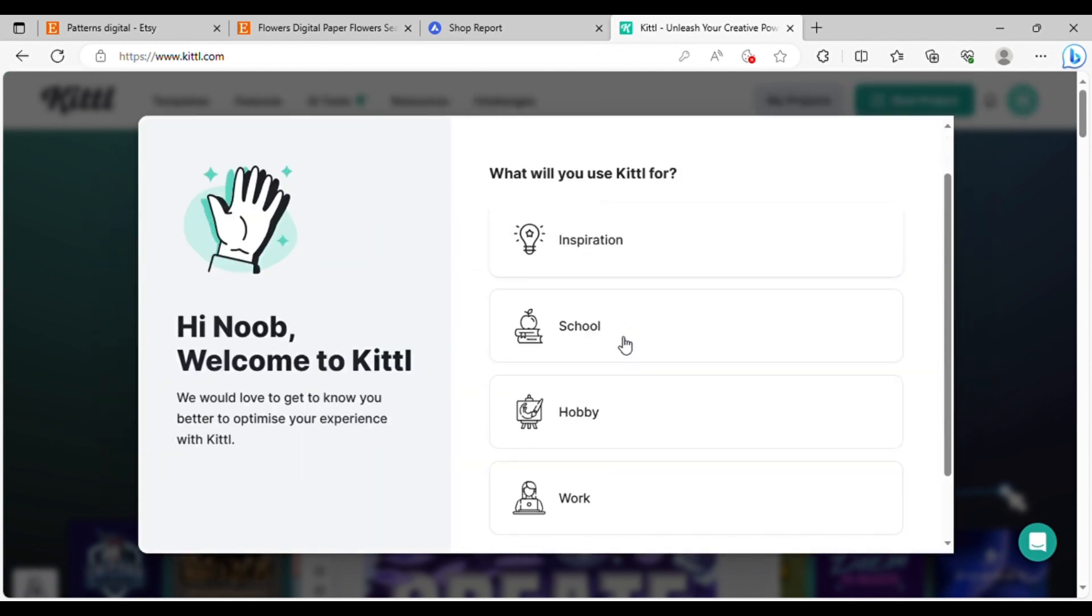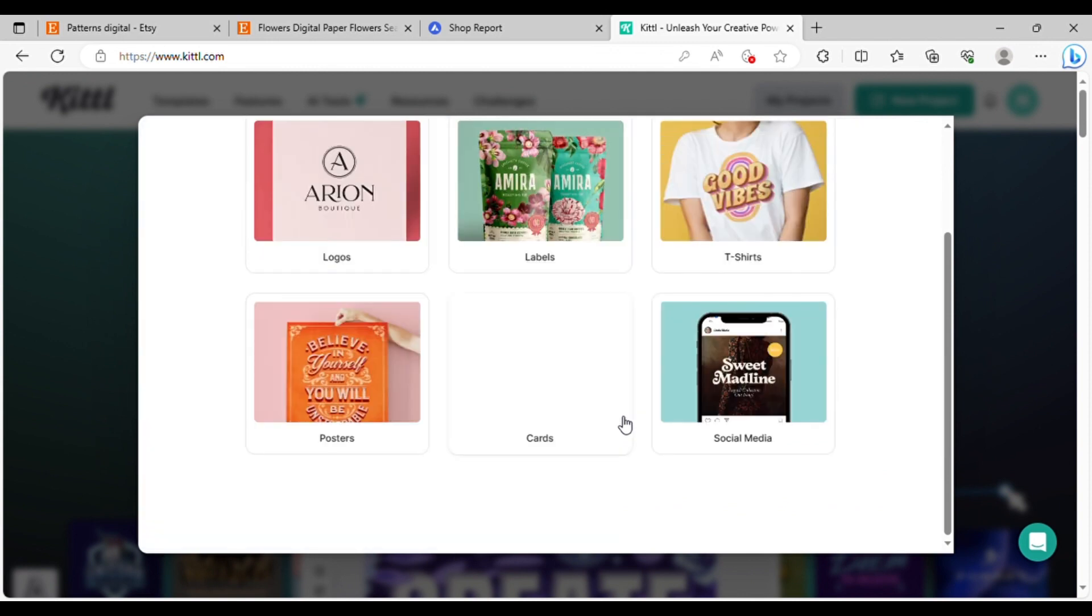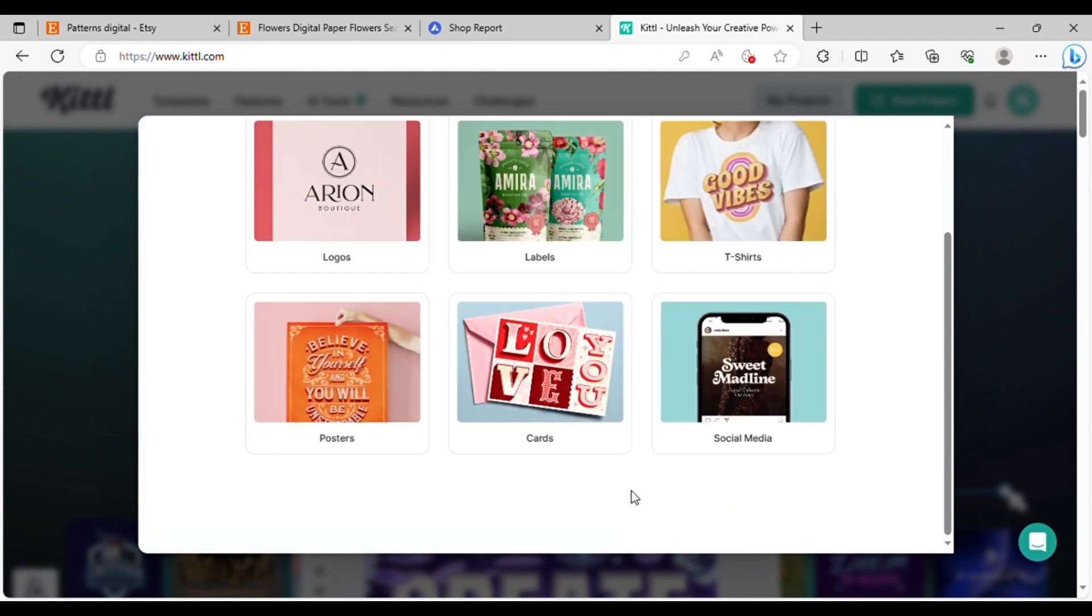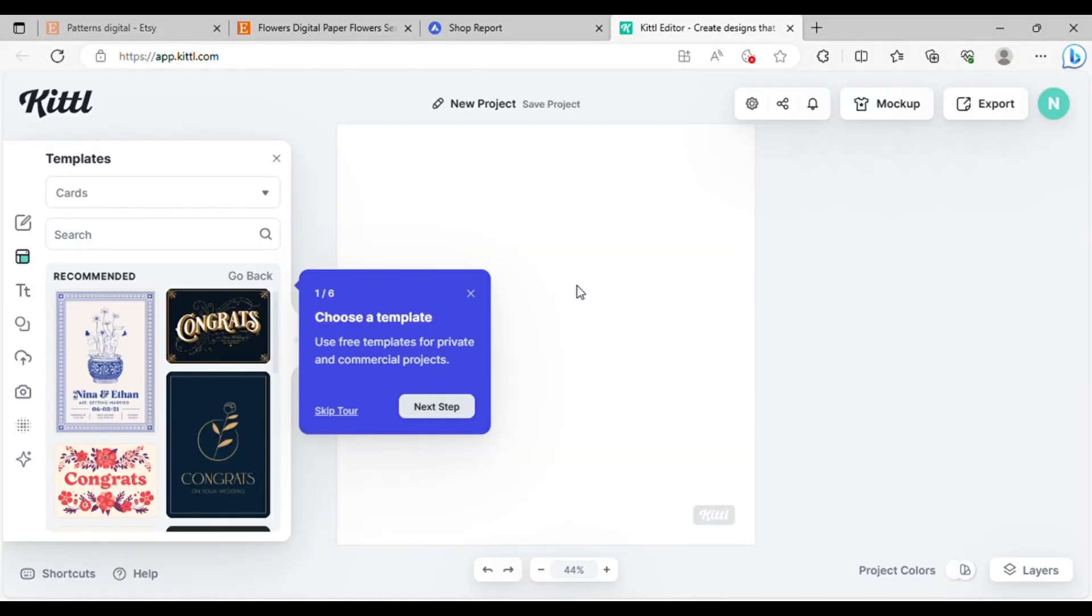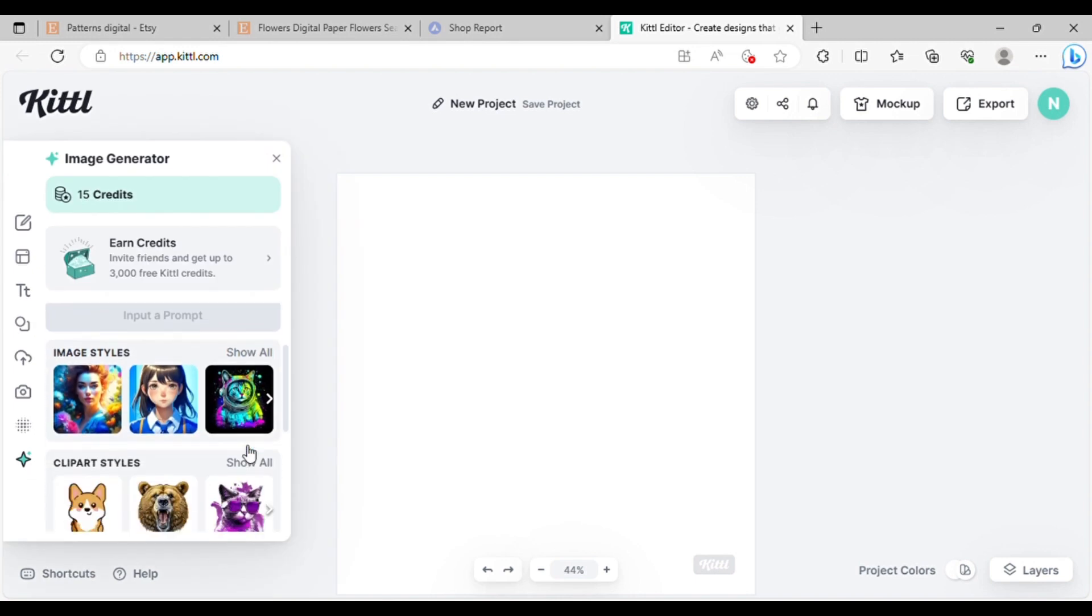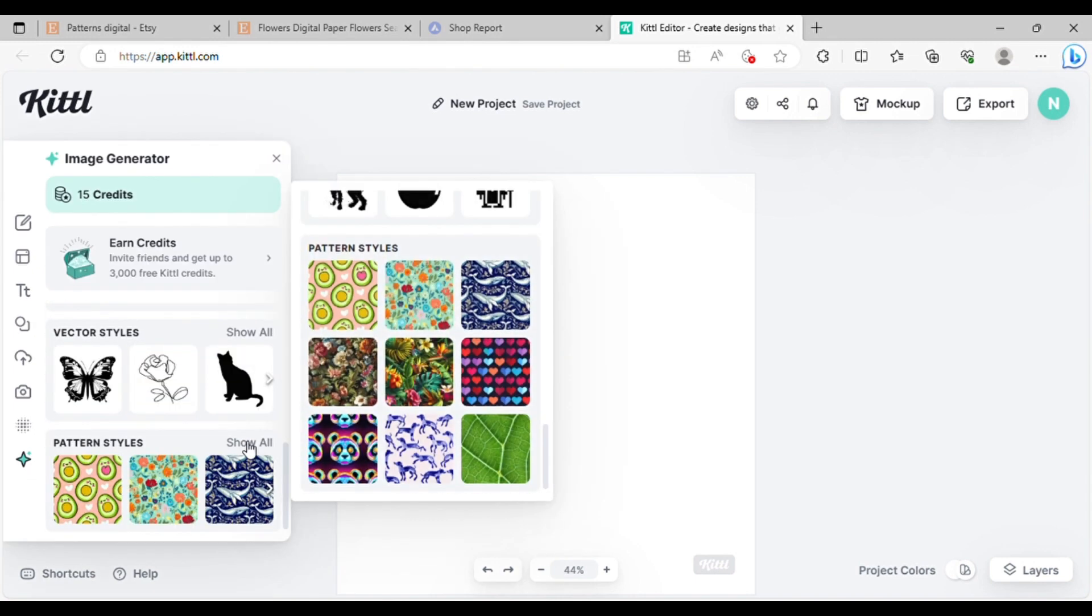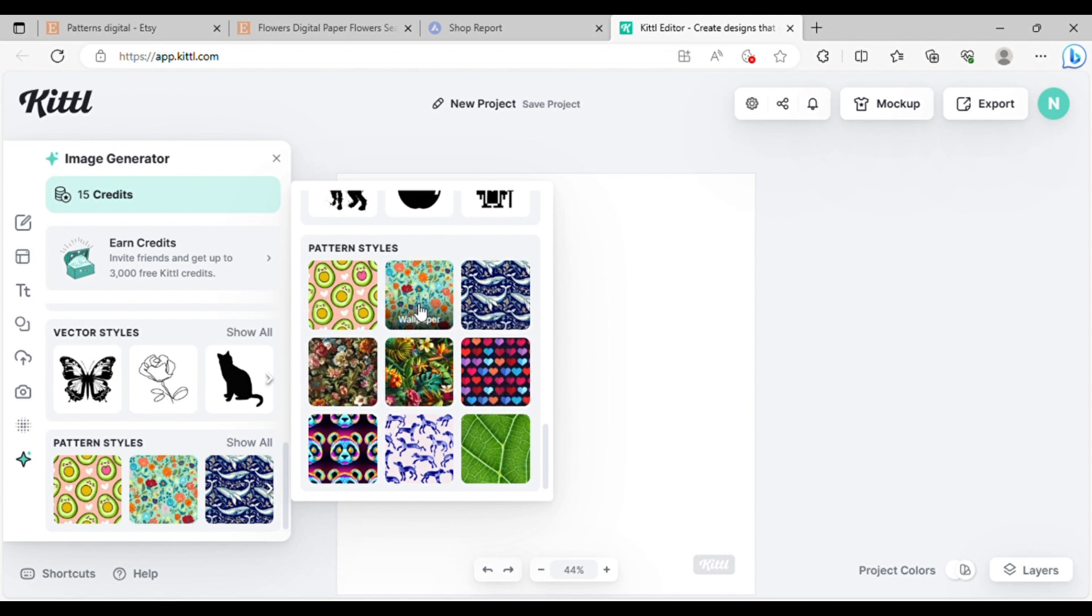From here, I'll choose the work option and then select my preference. In this case, I'll opt for cards. It doesn't matter what you choose at this point as you can create anything you desire later on. Once you've created the account and entered the workspace, go to the image generator tool by clicking on the star icon at the bottom. Then go to pattern styles and click show all. Browse through the available patterns and select the one you like. Hovering over them will display the category name. In my case, I'll go with wallpaper.